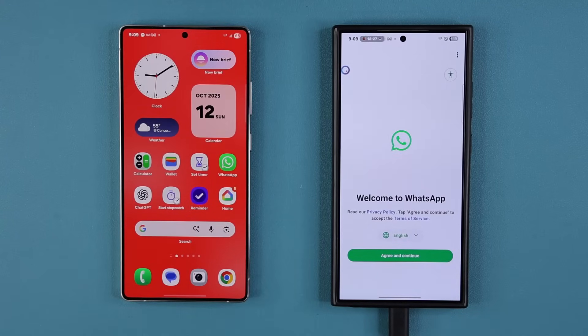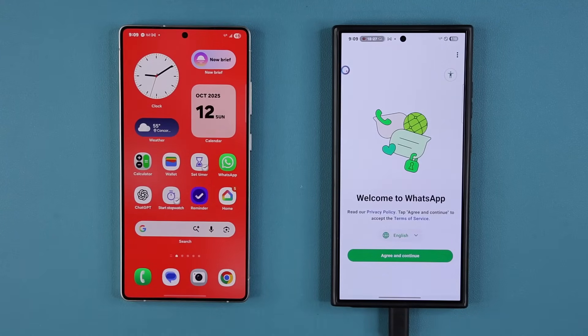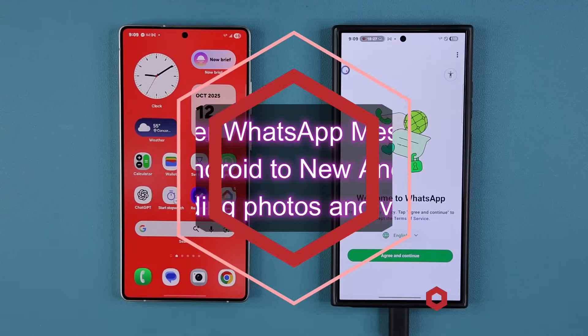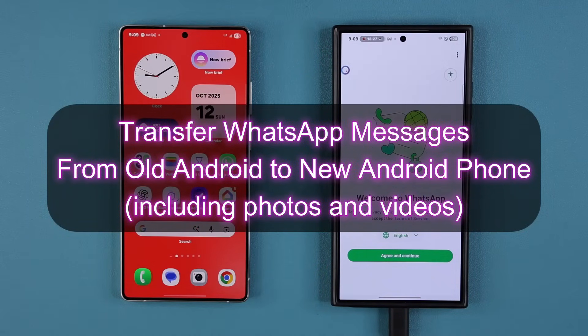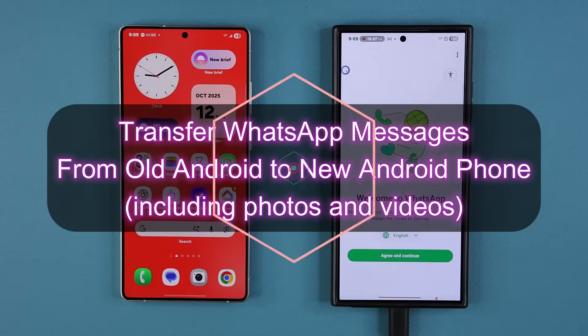Hey guys, Saki here from Saki. In today's video, I'm going to show you guys how to transfer your WhatsApp messages from an older Android smartphone to a newer Android smartphone. So let's dive in and get started right away.